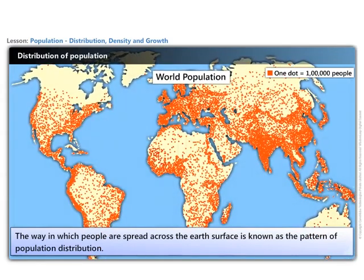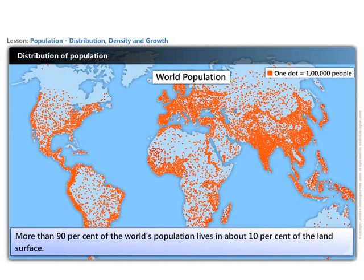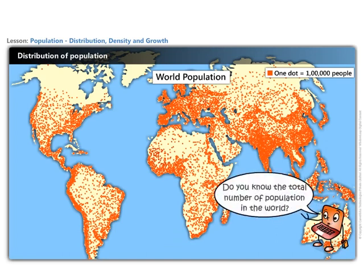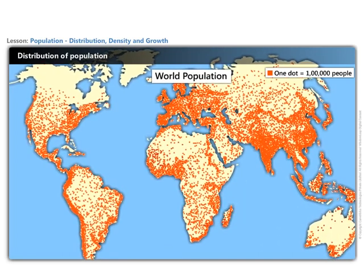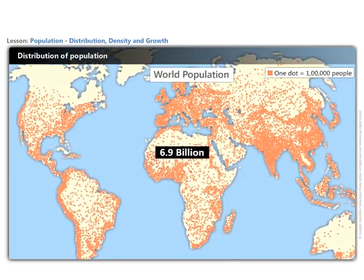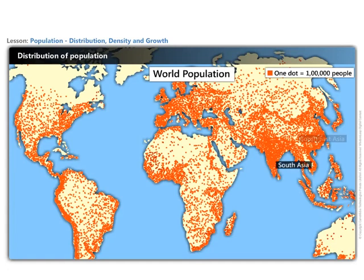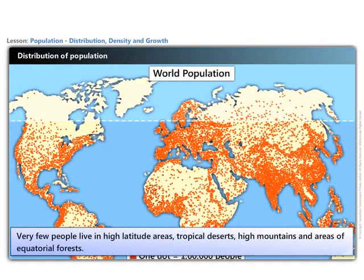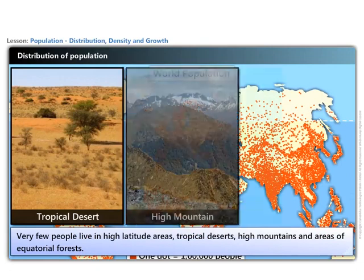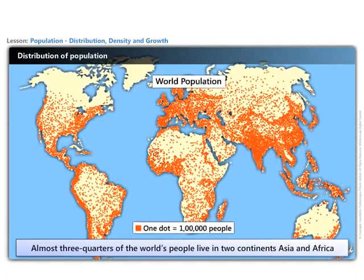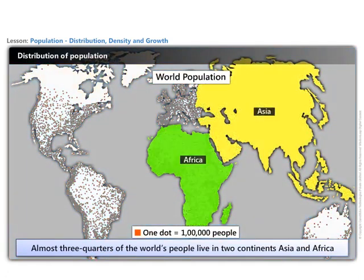This is known as the pattern of population distribution. More than 90% of the world's population lives in about 10% of the land surface. By July 2011, there were more than 6.9 billion people in the world. The crowded areas are South and Southeast Asia, Europe, and northeastern North America. Very few people live in high altitude areas, tropical deserts, high mountains, and areas of equatorial forests. Almost three-quarters of the world's people live in two continents: Asia and Africa.